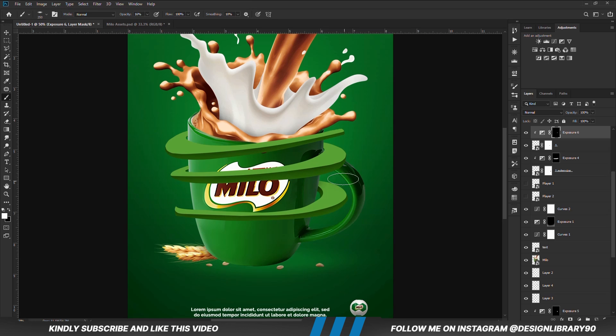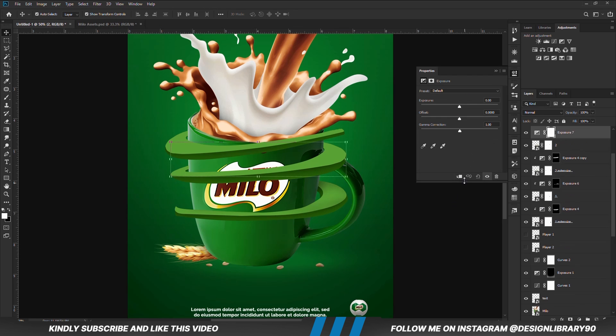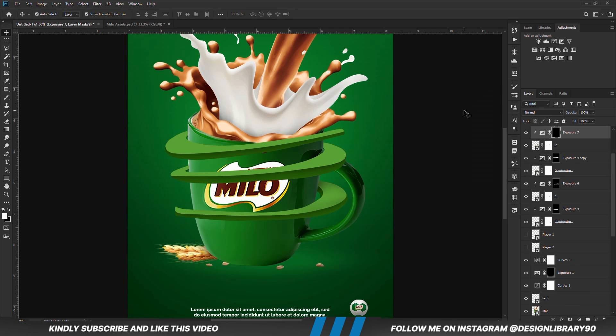Basically it's the same technique — we create an exposure adjustment layer, it inverts the mask. With that soft brush, foreground set to white, we are going to paint some shadows.